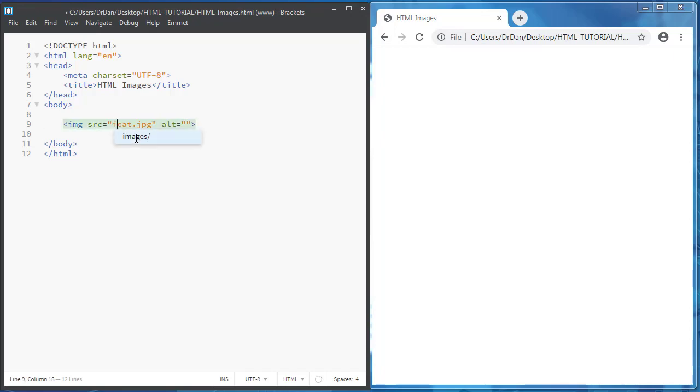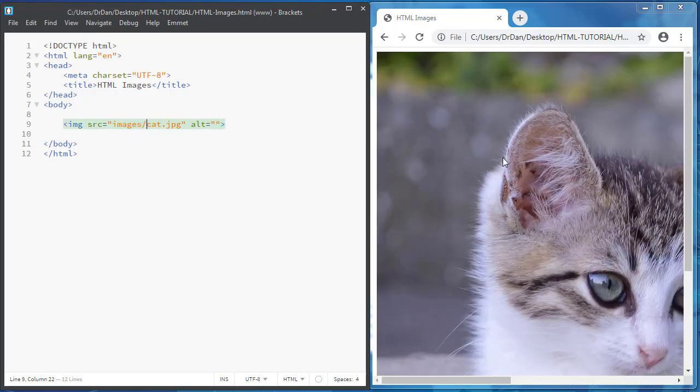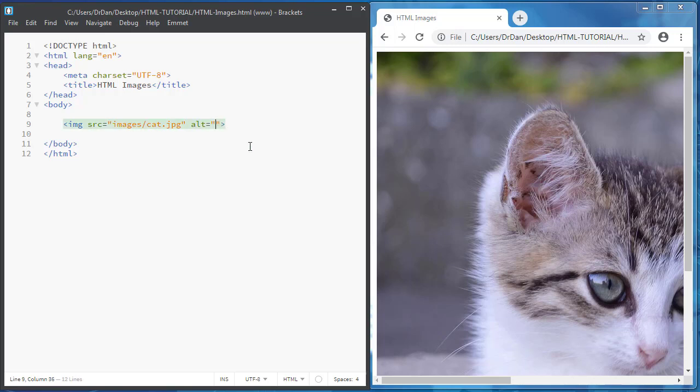If you remember, first I open the folder images and then cat.jpg. And the alt is just the description.